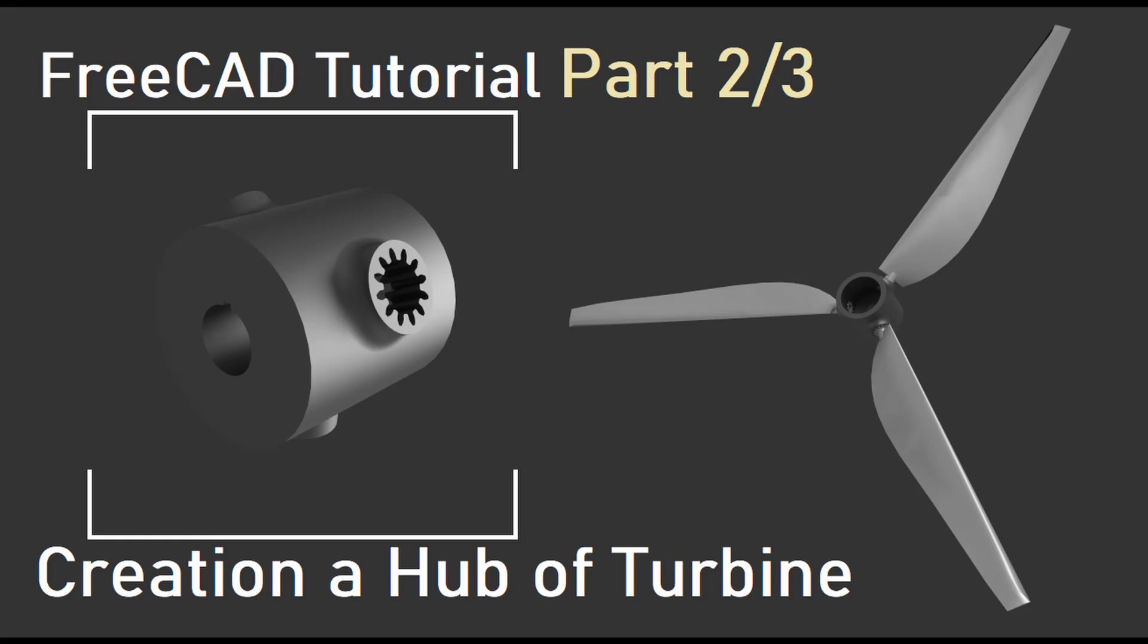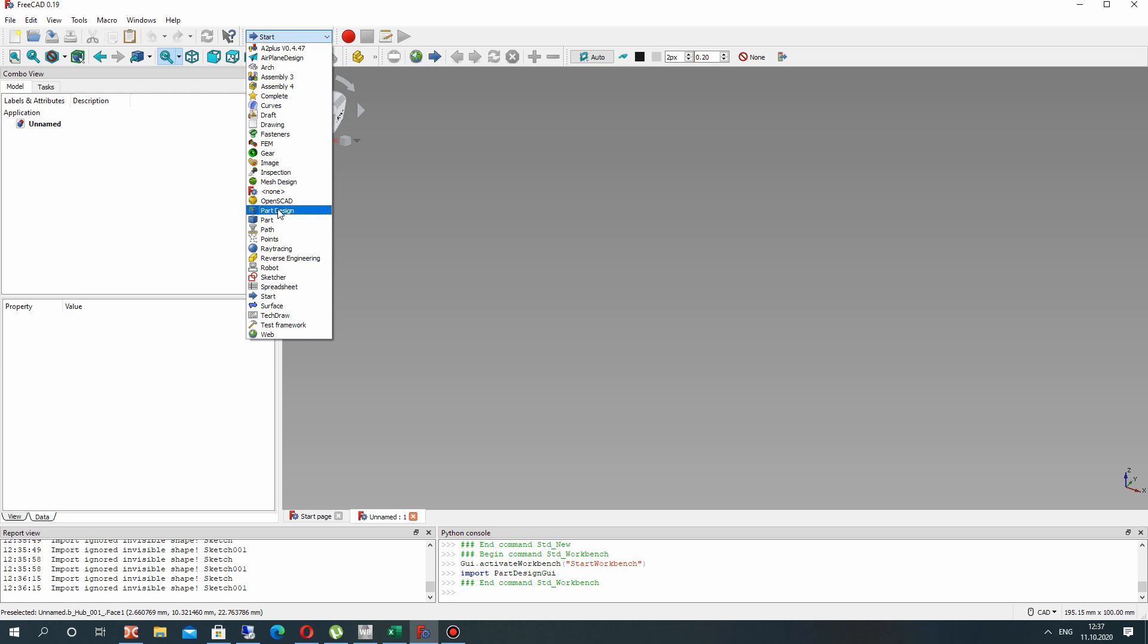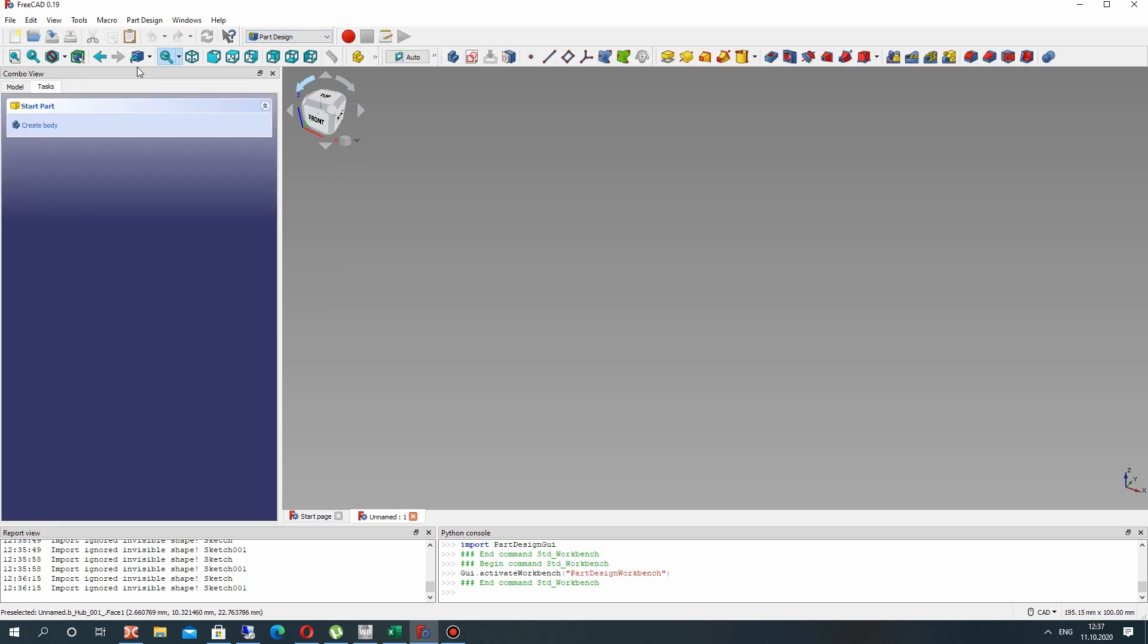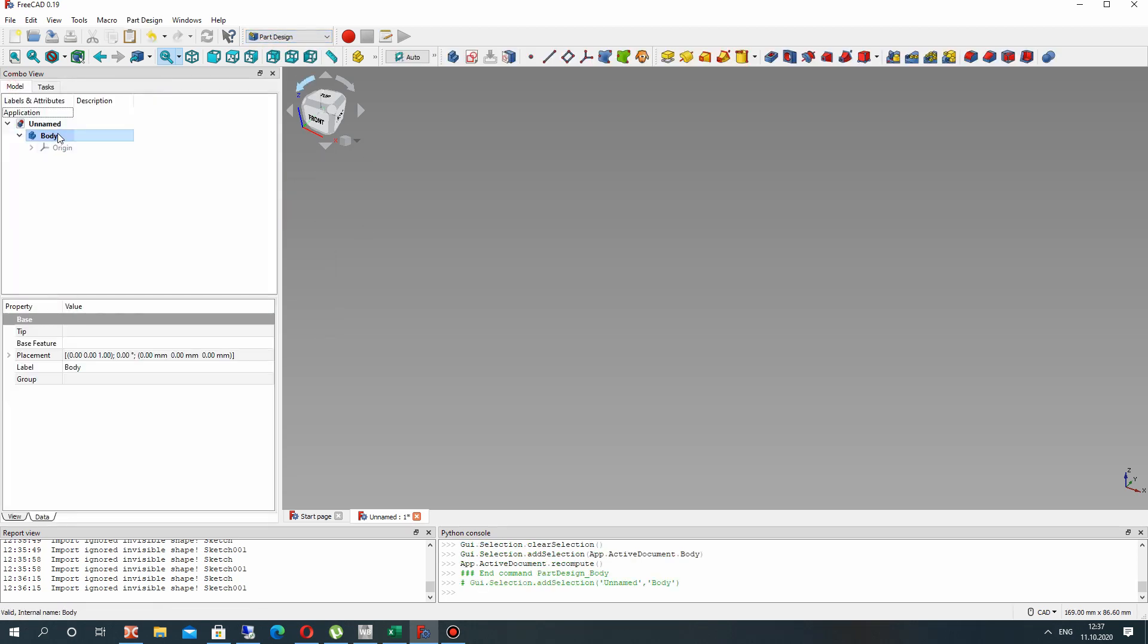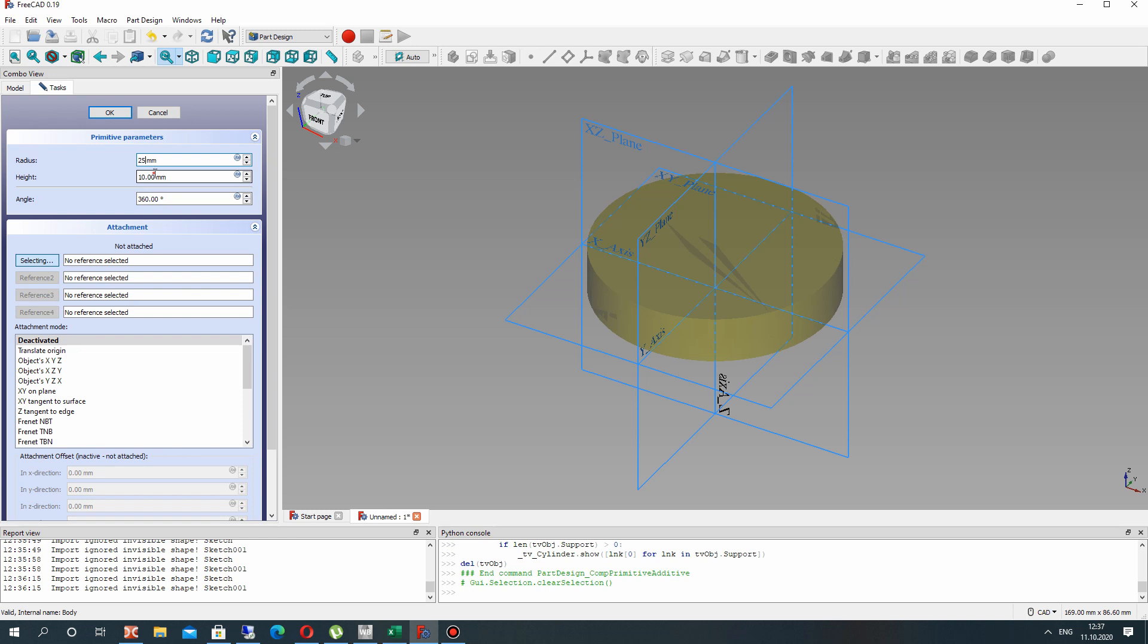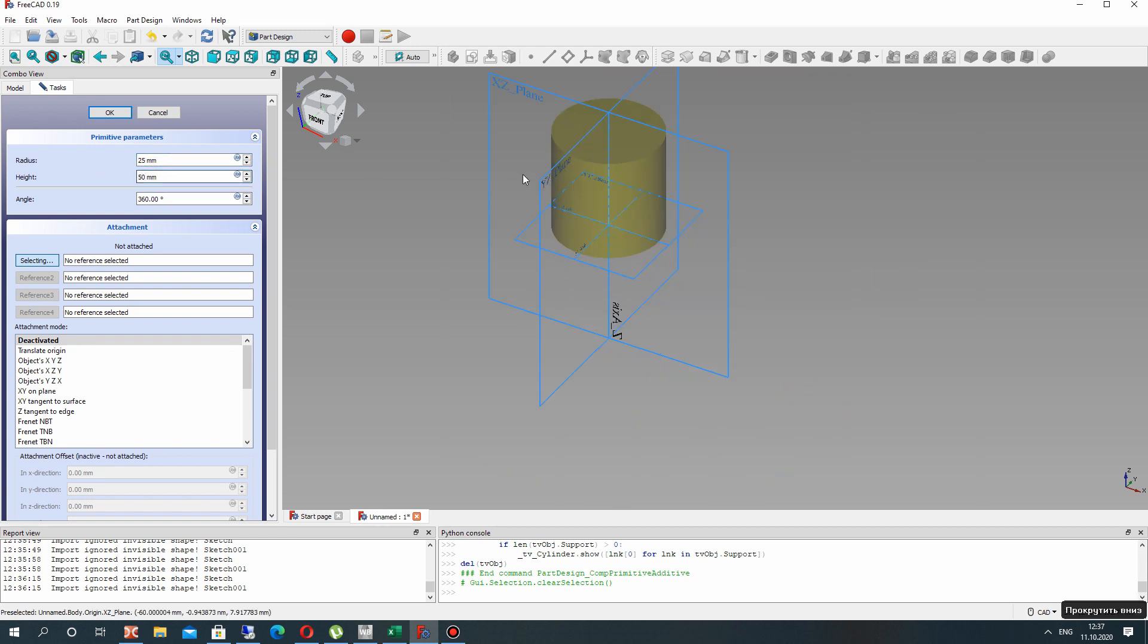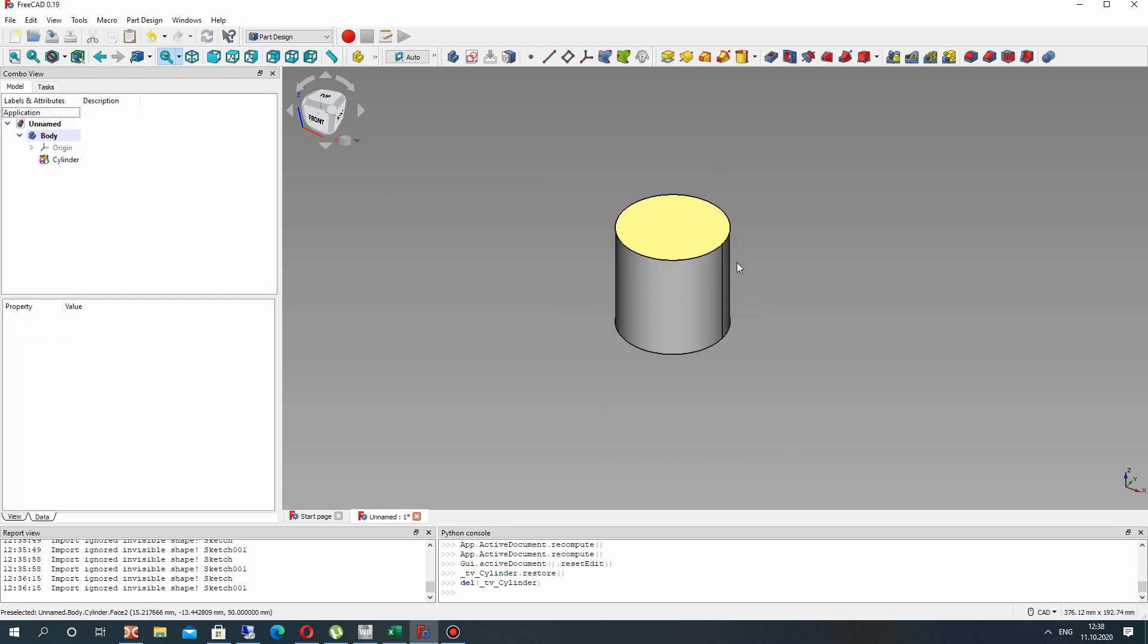Hello guys, in this second part of the video tutorial we will make the hub for a wind turbine in FreeCAD Part Design workbench. Let's open FreeCAD Part Design and create the model. We have to create the cylinder - it will be the hub. Set the dimensions, the radius and height of the cylinder.